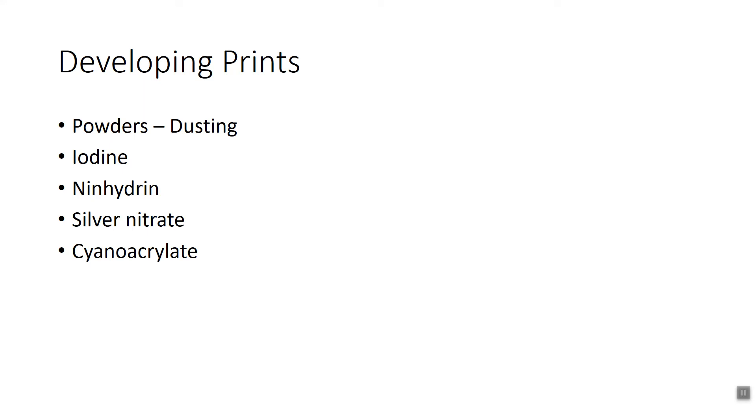Now when you do this you're going to want to think about, based on your experience of developing your own fingerprints, what type of development method might work best for the surfaces on your evidence in your bag. So it may not be the same for all three pieces of evidence, it might be different techniques for different pieces of evidence. That's basically what you're going to think about.